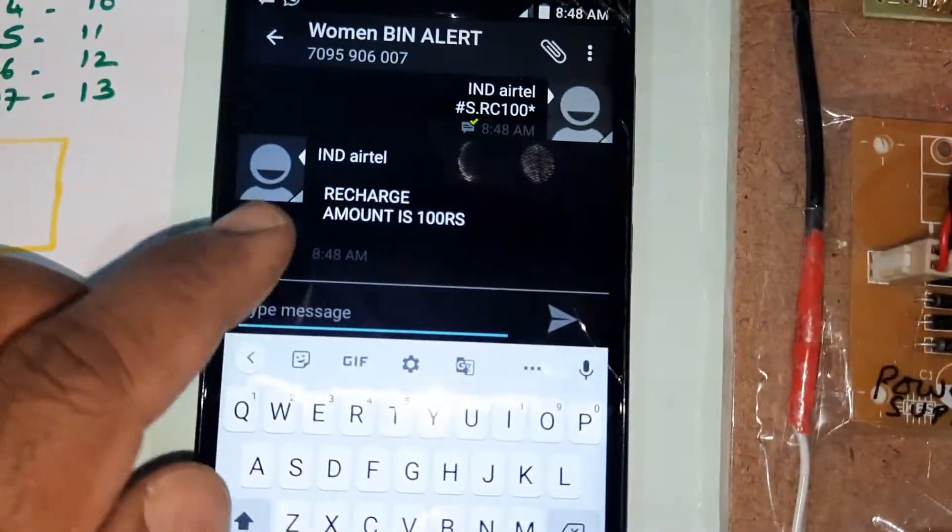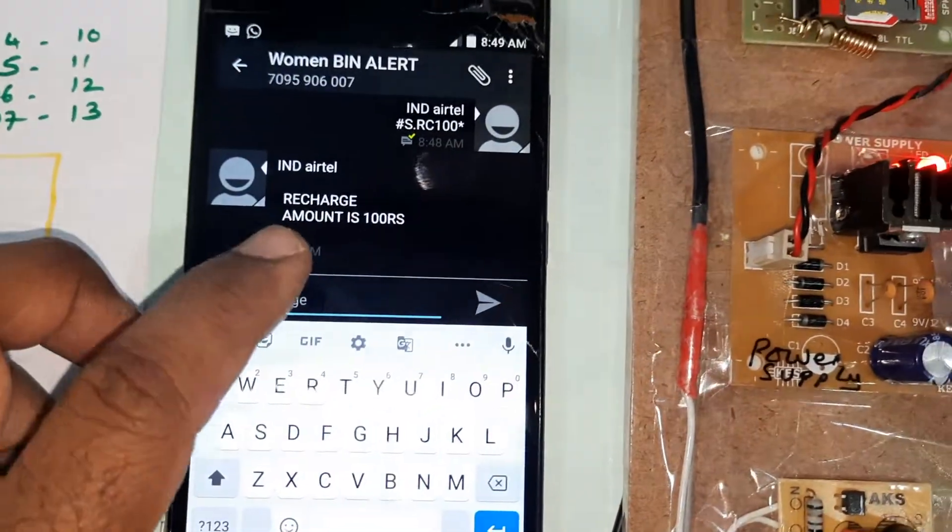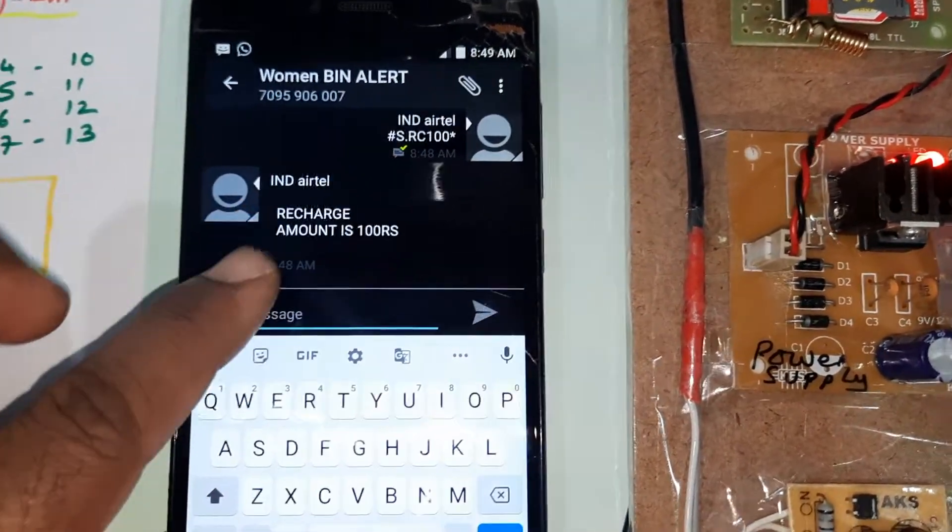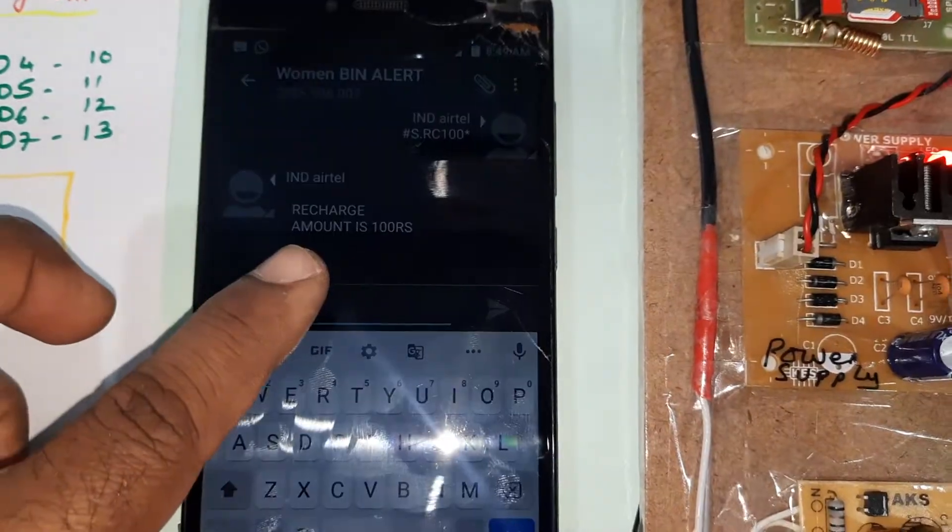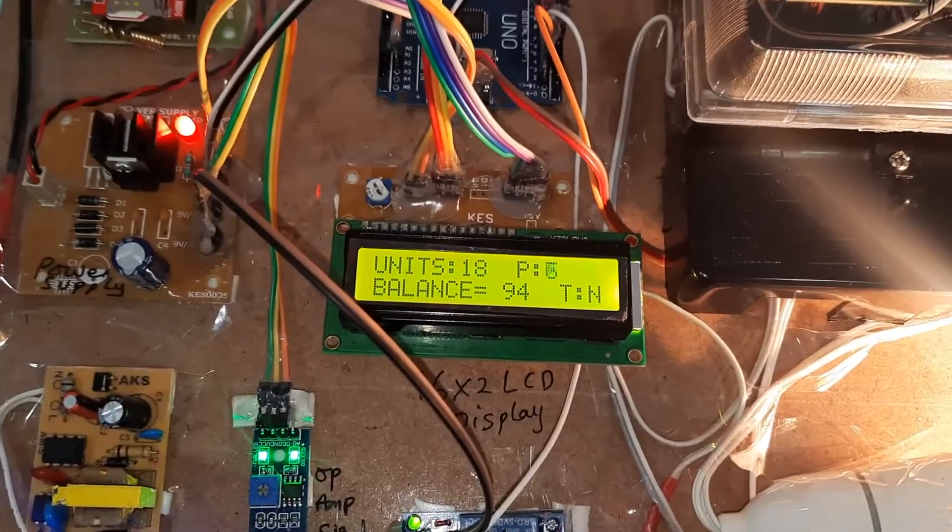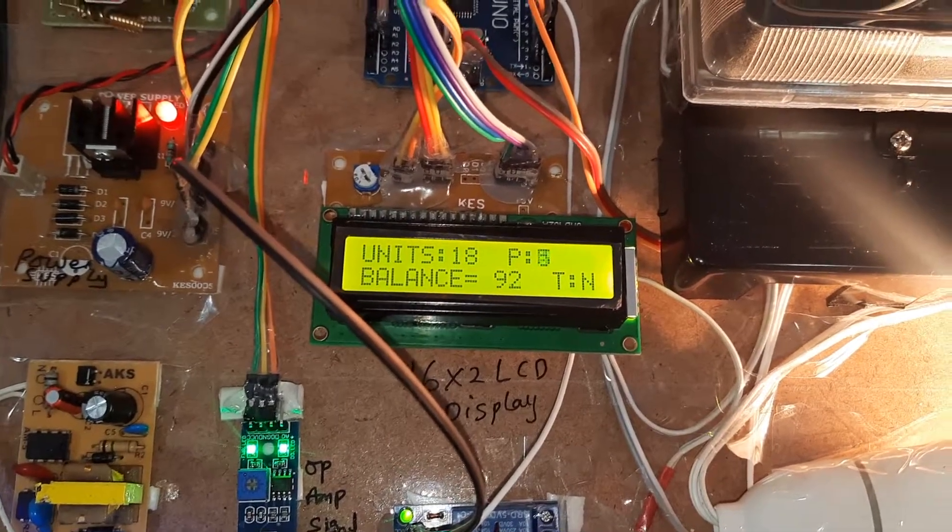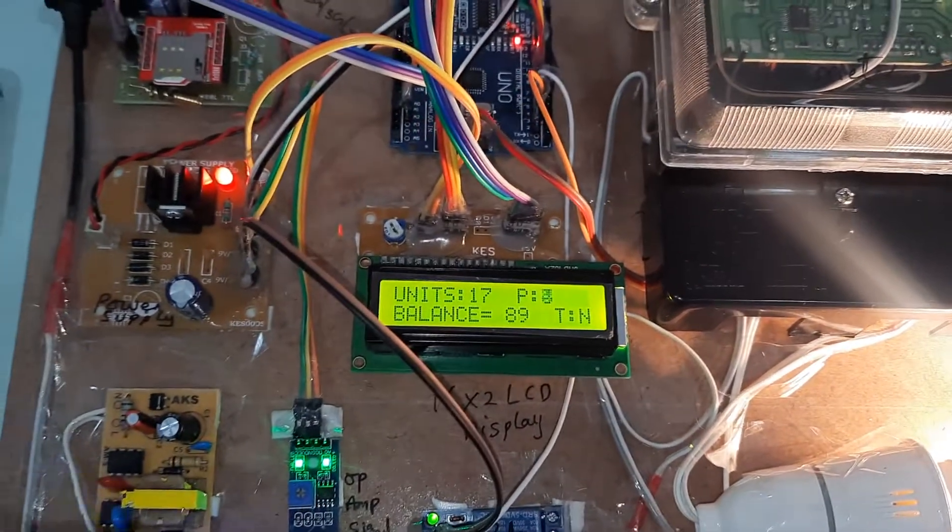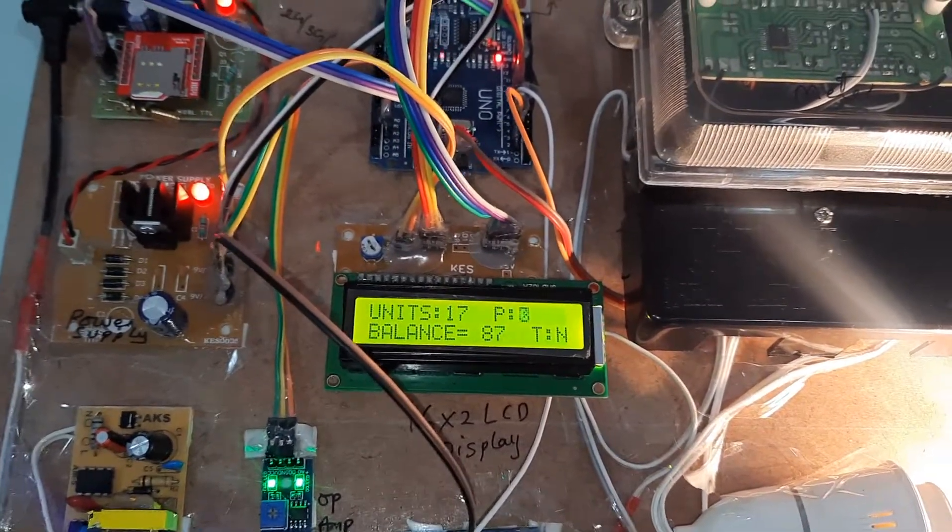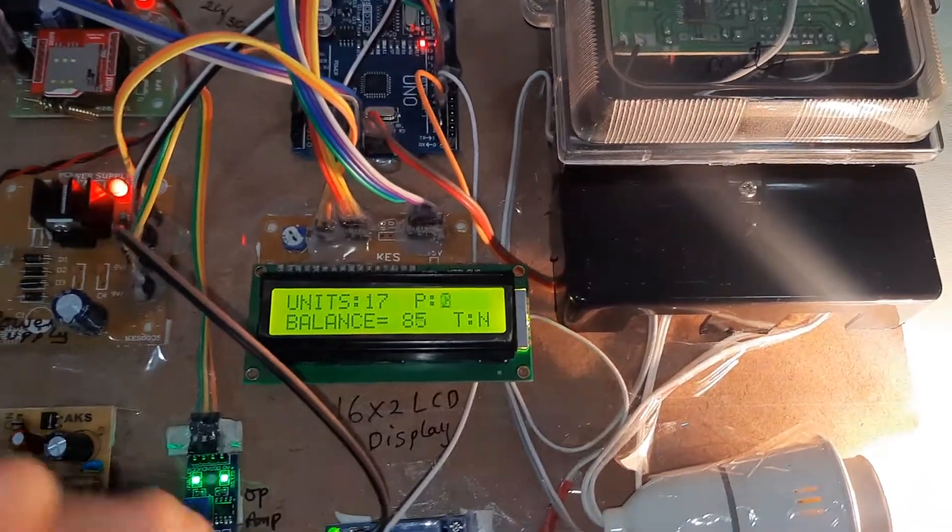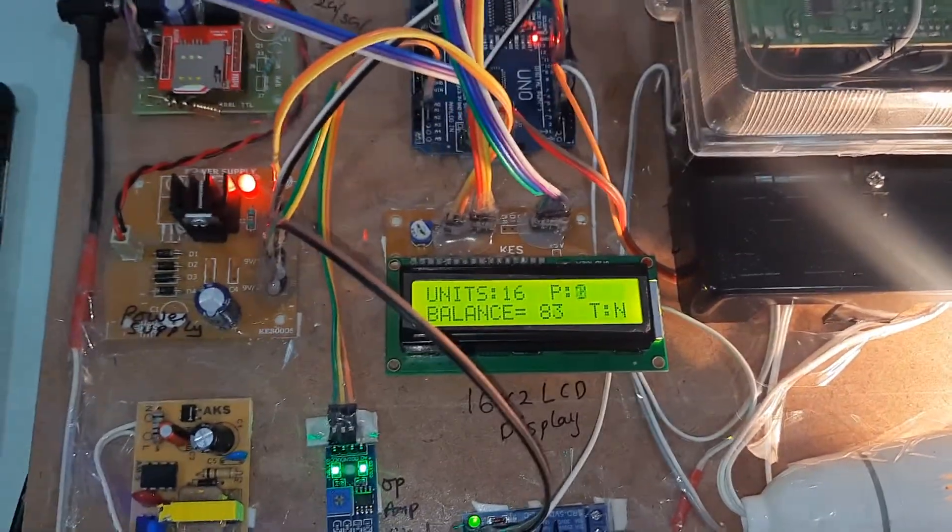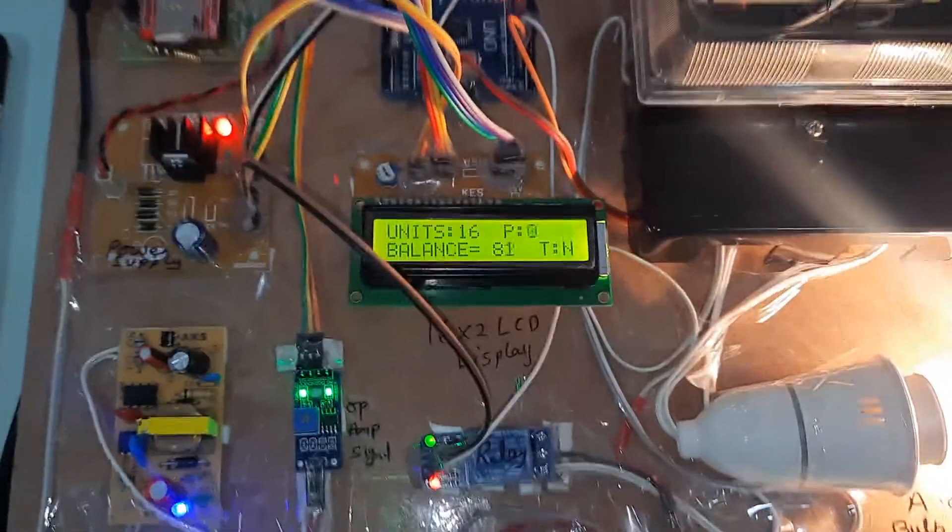We will receive power on. Recharge amount 100 rupees success. We recharged with 100, and recharge amount is 100 rupees success. 100 rupees balance. Now it goes on decreasing. Whenever the balance is low, it will automatically disconnect.